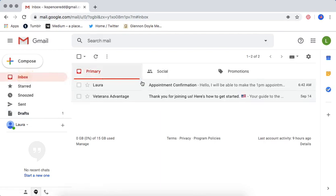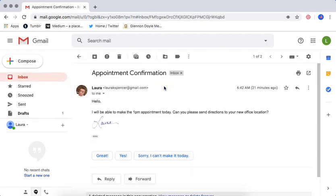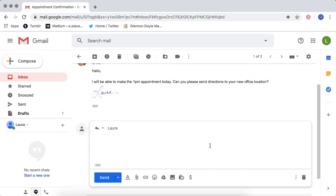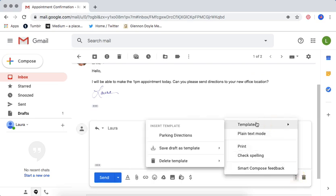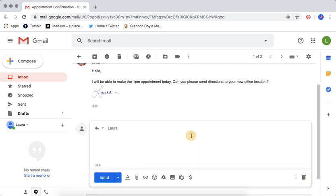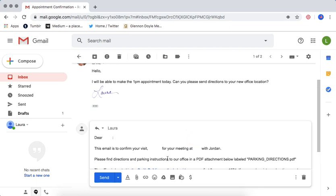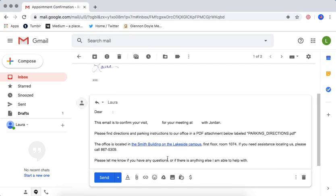So from now on, whenever I get something like this saying can you send directions, instead of copying and pasting and including the attachment, all I have to do is go up to my templates, click on parking directions, and everything is there.